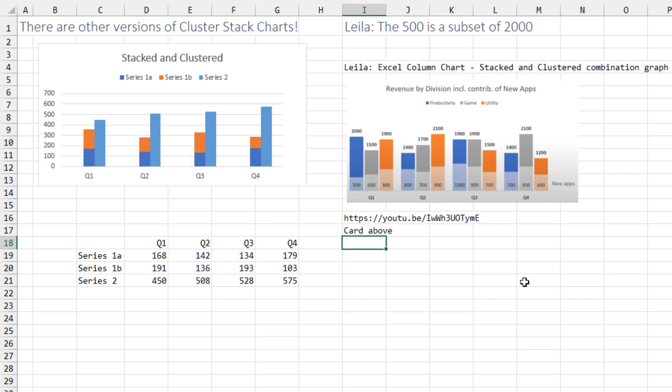Layla has a completely different video on stacked and clustered where for each column, like this column is 2000 and a subset of it is 500. Check out that video using the card, the link in the top right hand corner of this video right now.